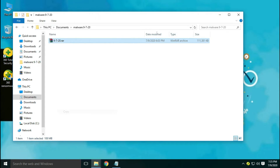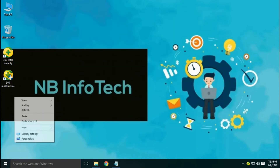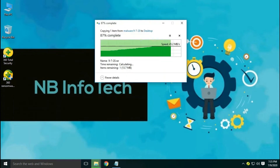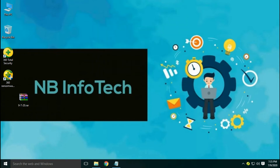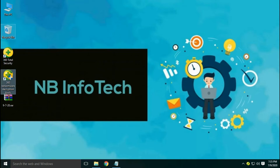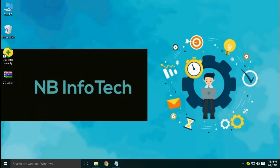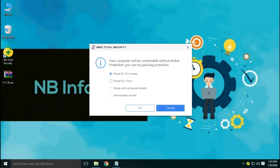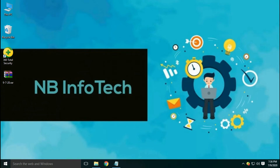Let me copy the malware samples to the desktop. The malware samples are kept in a password-protected zip file for safety and to avoid any accidental click. Let's extract it to the folder. But before that, the first task is to disable antivirus real-time protection so that it cannot automatically quarantine or delete any file before the scan.